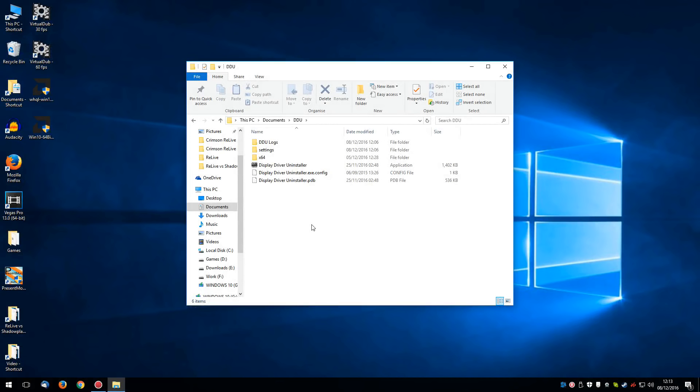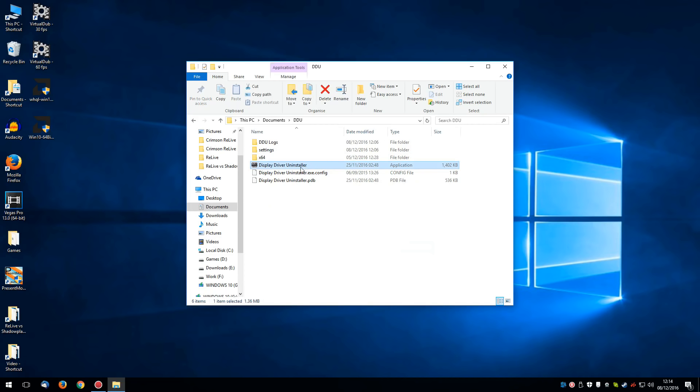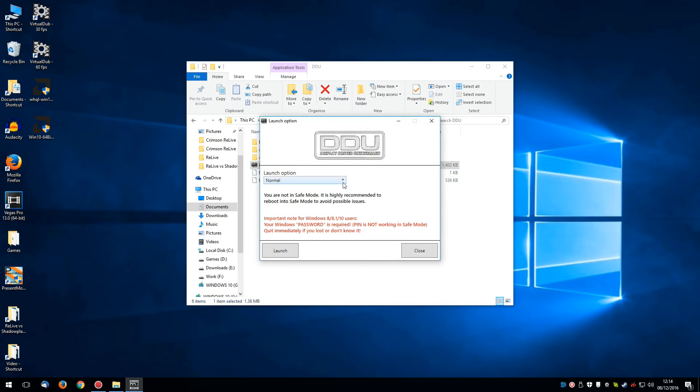Now normally I would use a program called Display Driver Uninstaller for getting rid of my old drivers and you can certainly do that. I'll leave a link in the description below and you can download it from Guru3D. Now once you extract the installer and run the program, you can choose whether or not to launch normally or in safe mode. Normally I would launch Display Driver Uninstaller in safe mode, but for now I'm going to stick to normal.